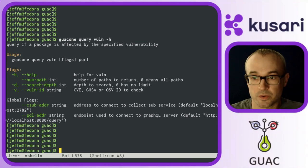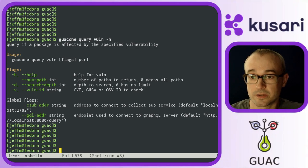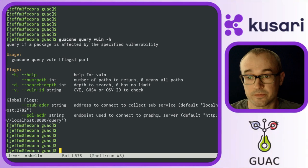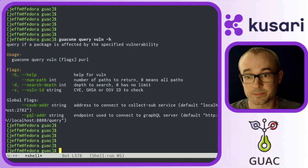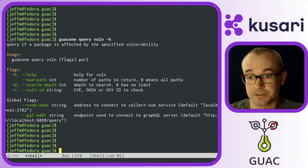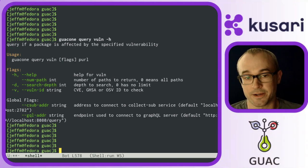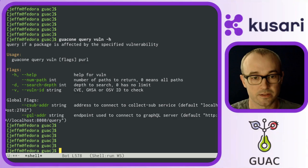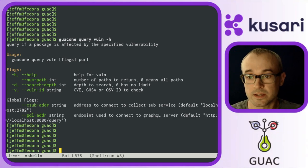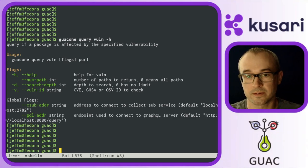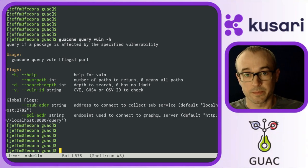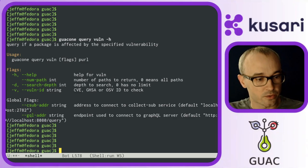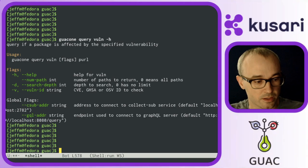So I'm going to use the Guac CLI, Guac 1, to query for vulnerabilities based on the packages that I care about. Here's the help for that command, Guac 1 query vuln,